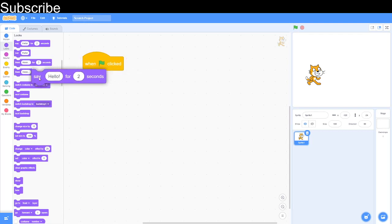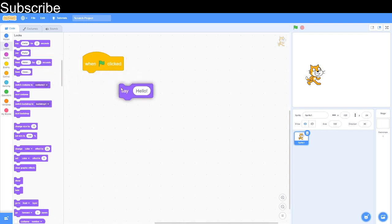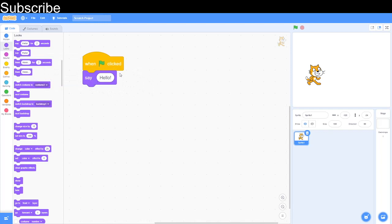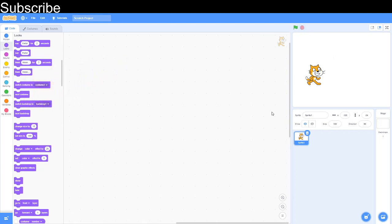Now we can look at this block which is basically the exact same thing, except it says something forever. We don't have to say hello — we can always change it. I'm going to say "hi" instead and test that out. There we go — "hi" and it just keeps doing it. If you want to stop a program you can always use this red octagon up here to stop the program.